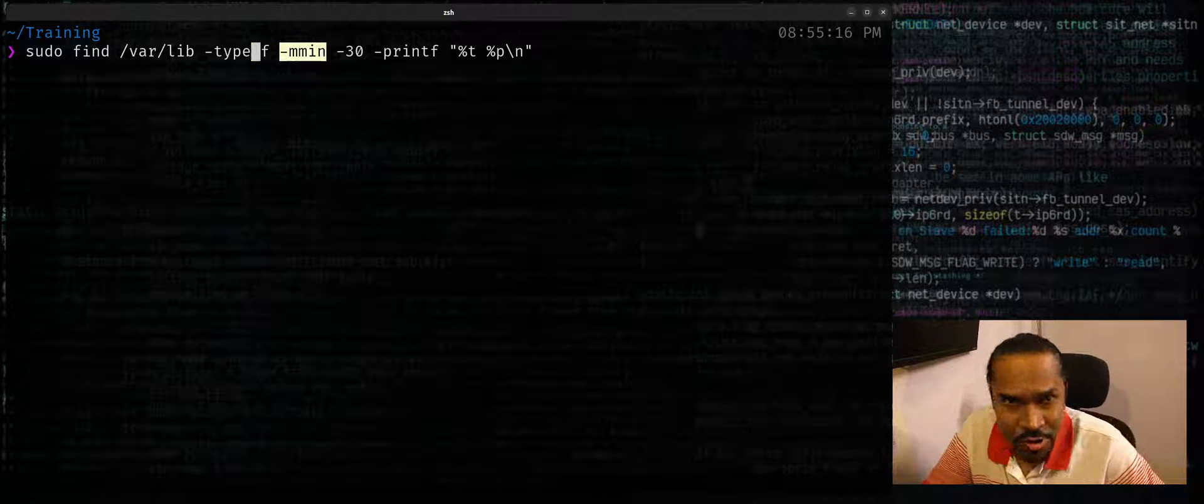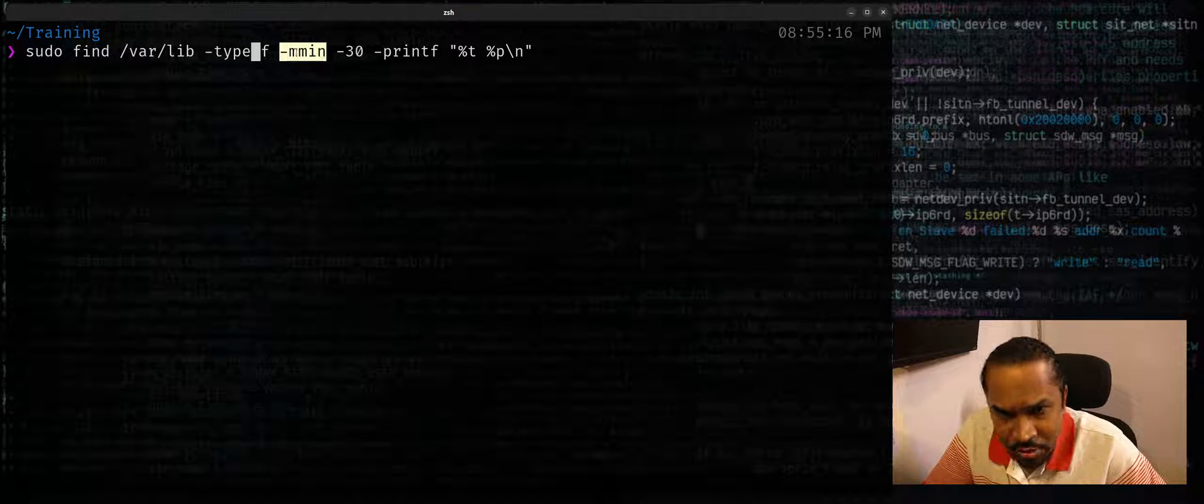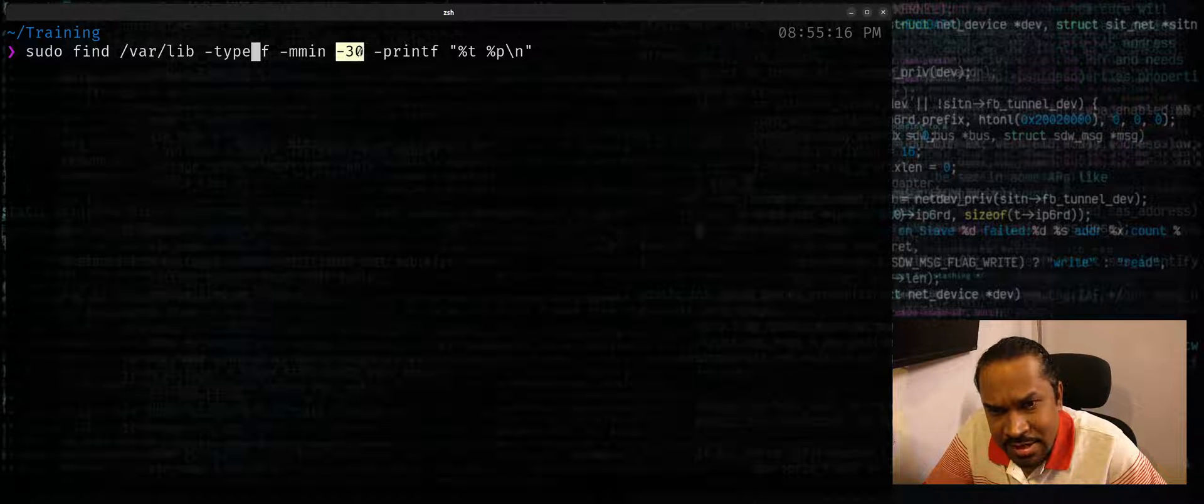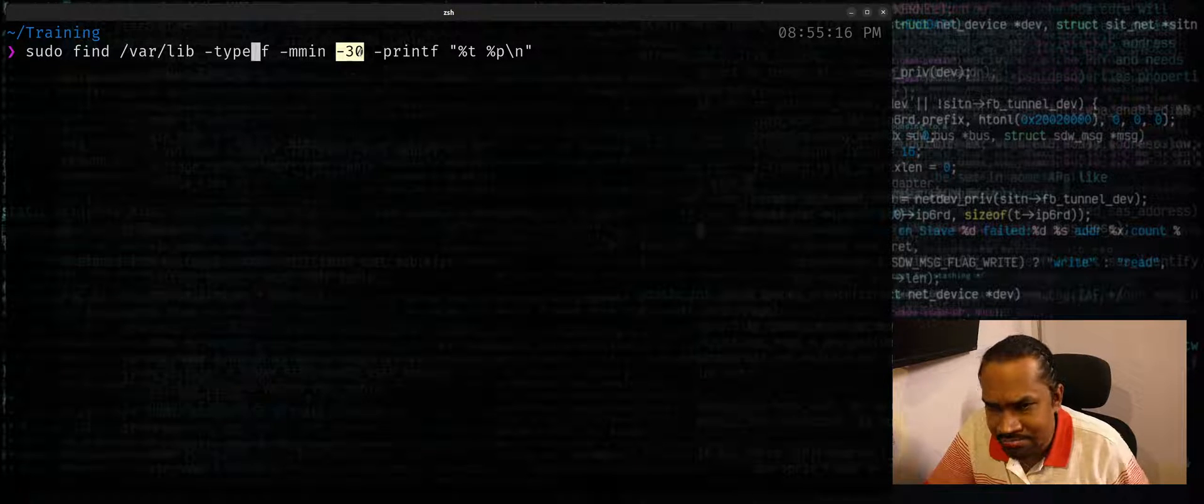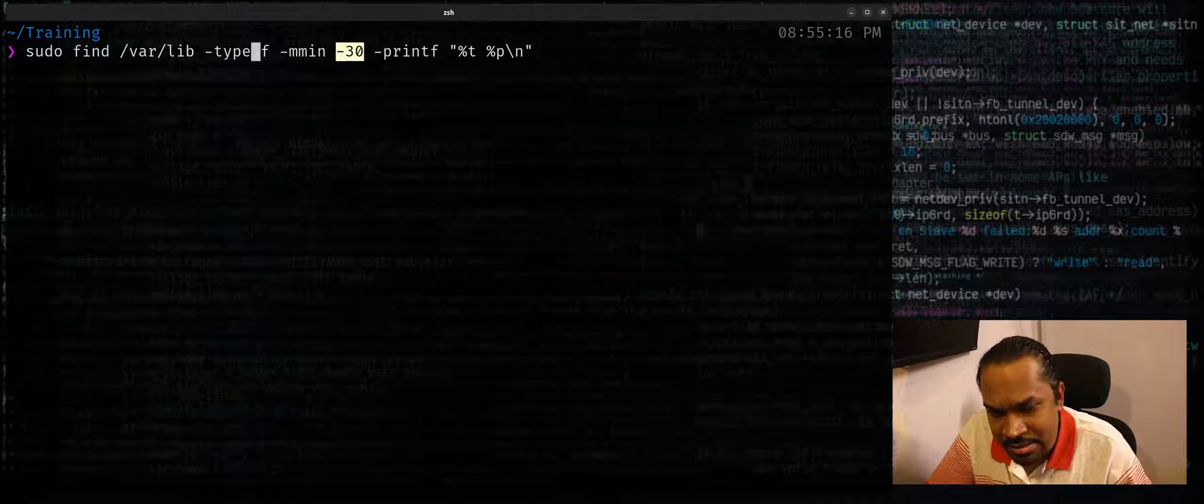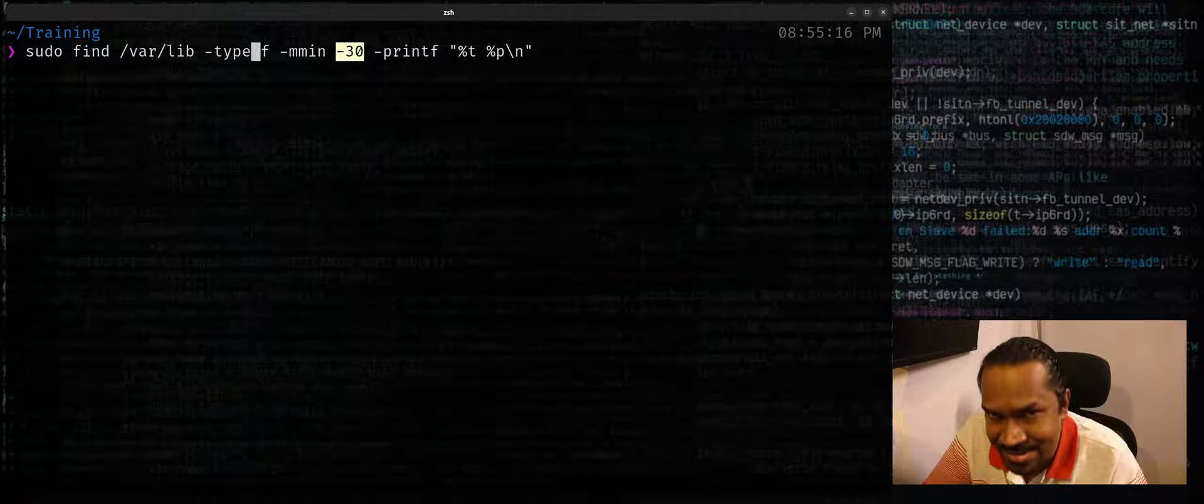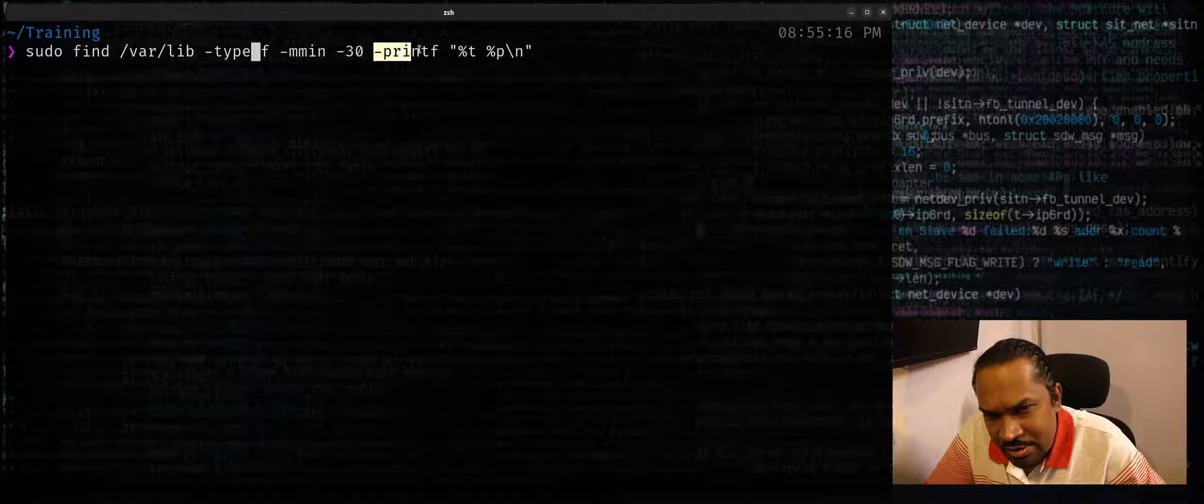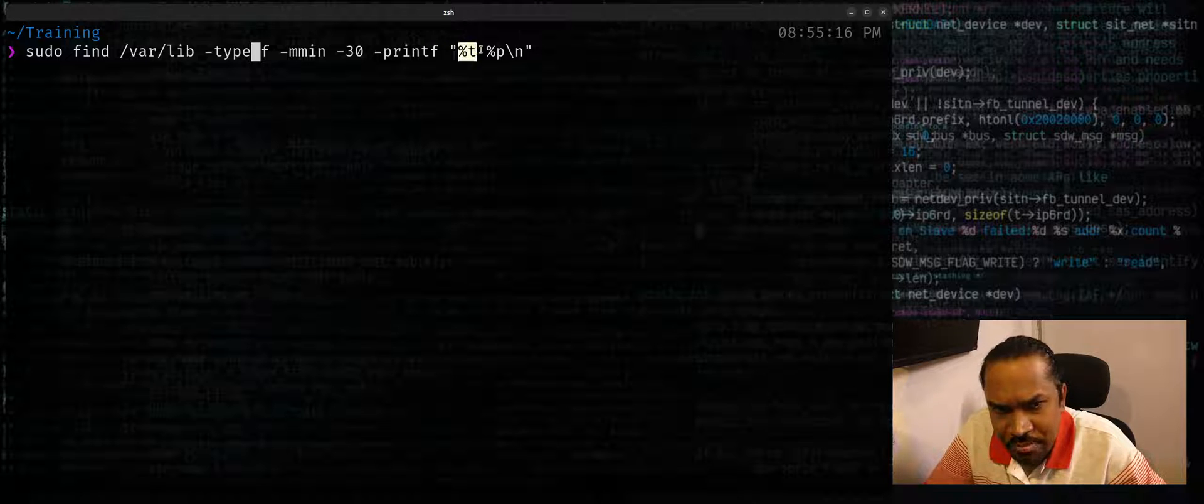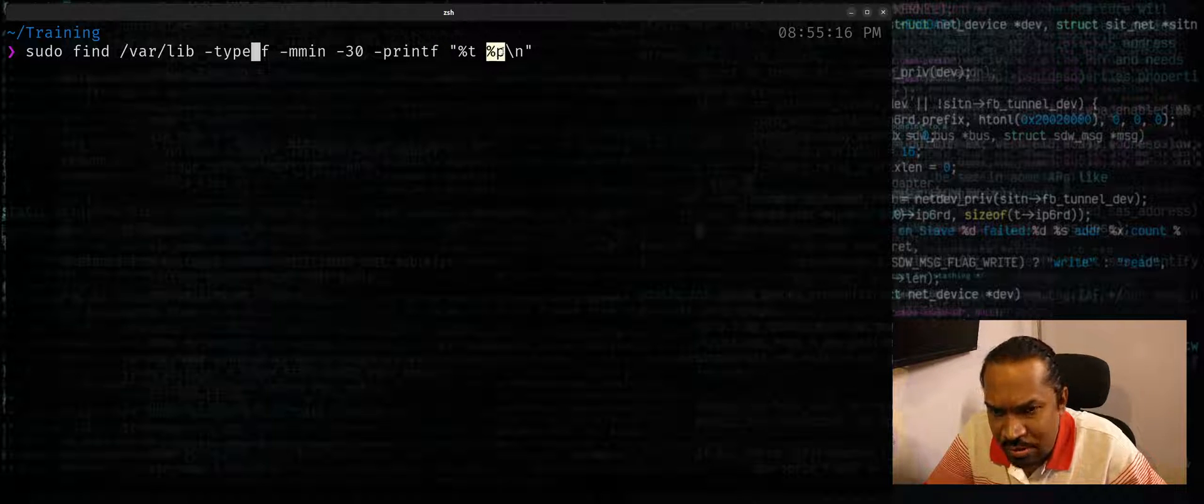You can use -mmin to get minutes granularity or -mtime to get days granularity. If you provide -mmin you can use -30 to indicate in the last 30 minutes, or if you use -mtime you can use -10 to indicate in the last 10 days. After which you can customize output to be printed by using -printf followed by the printf format specification: modification timestamp followed by the path.